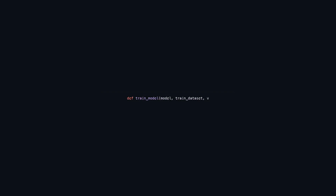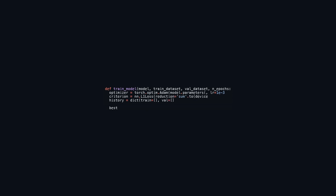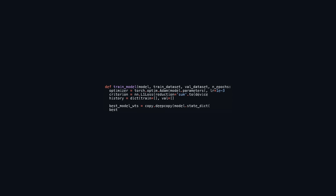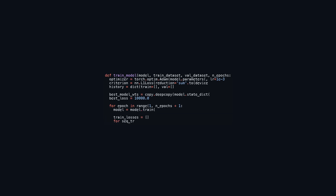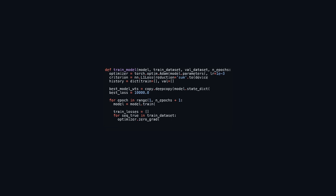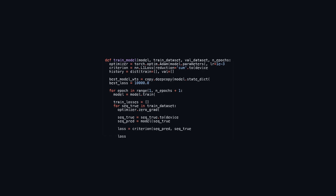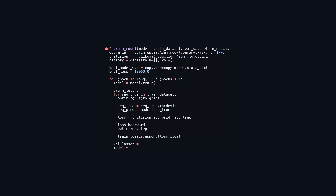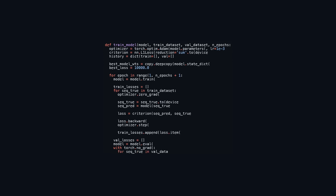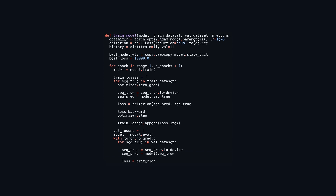This function trains a deep learning model using a training dataset while monitoring its performance on a validation dataset over a specified number of epochs. It employs the Adam optimizer with a learning rate of 0.001 and utilizes L1 loss for training. The model's parameters and loss criterion are initialized, and training and validation losses are stored in a dictionary for analysis. The model's weights are saved if the validation loss improves during training. During each epoch, the model enters training mode and processes the training dataset batch by batch; previous gradients are cleared, a forward pass obtains predictions, the loss is calculated, gradients are computed, and the optimizer updates the model weights.